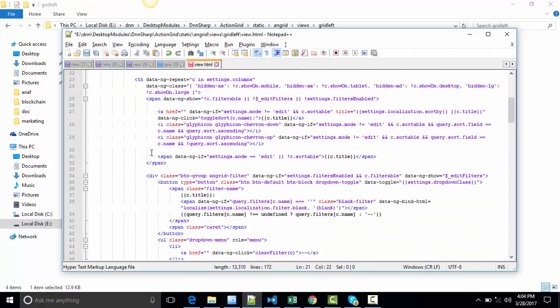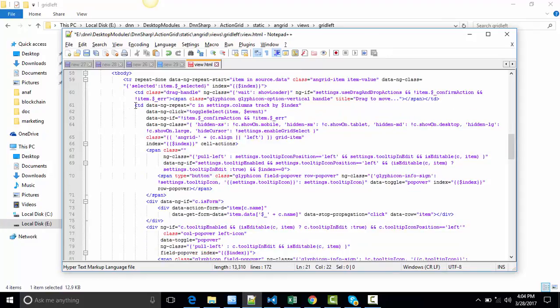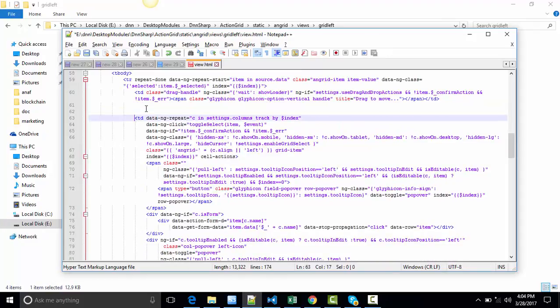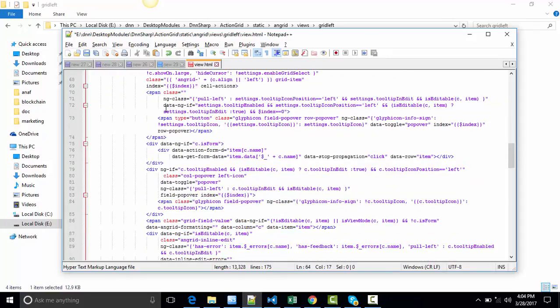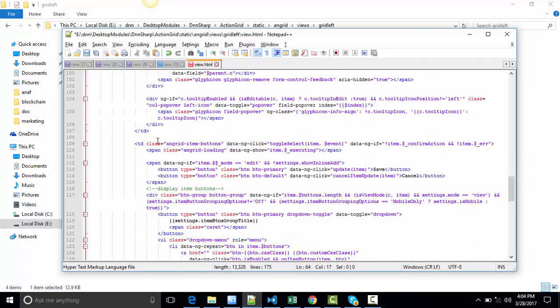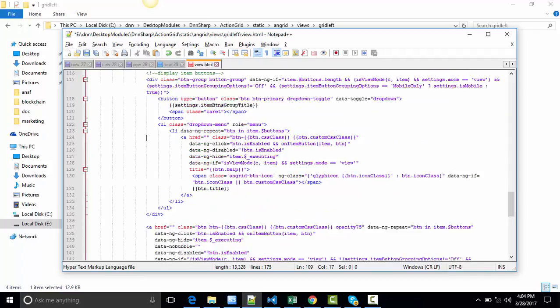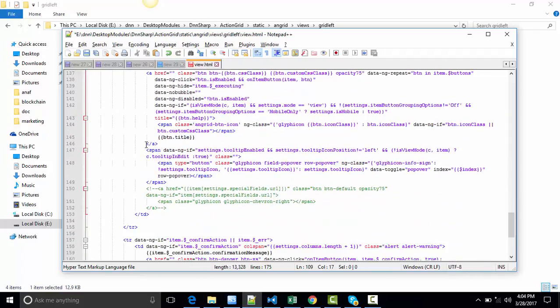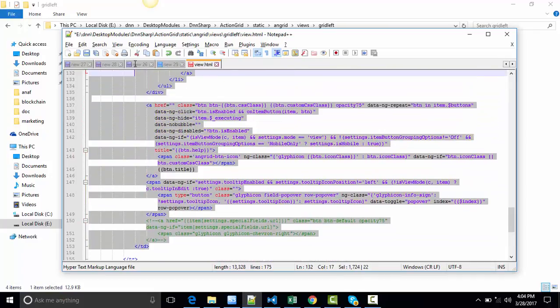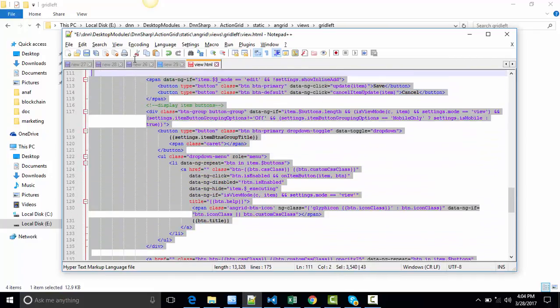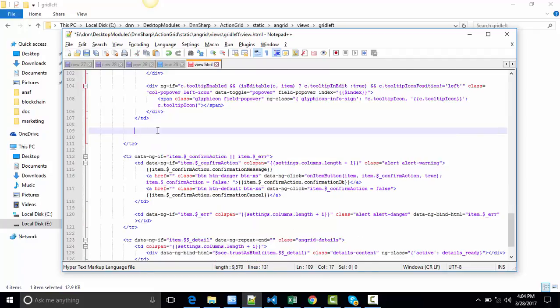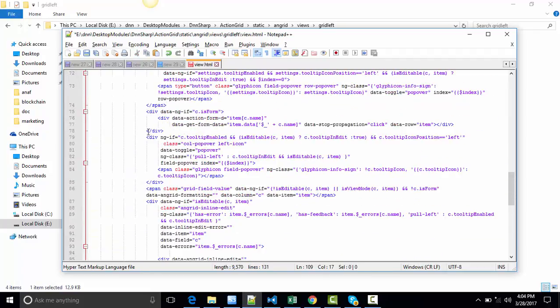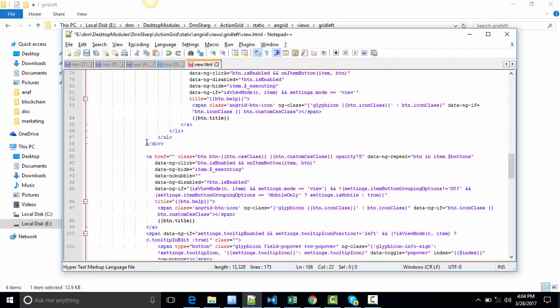And from the table body, we're going to do the same thing. Before all the info in the grid, we will copy the buttons. Let's ungrid item buttons. This one starts here and ends right here. Cut and paste. Let's save.